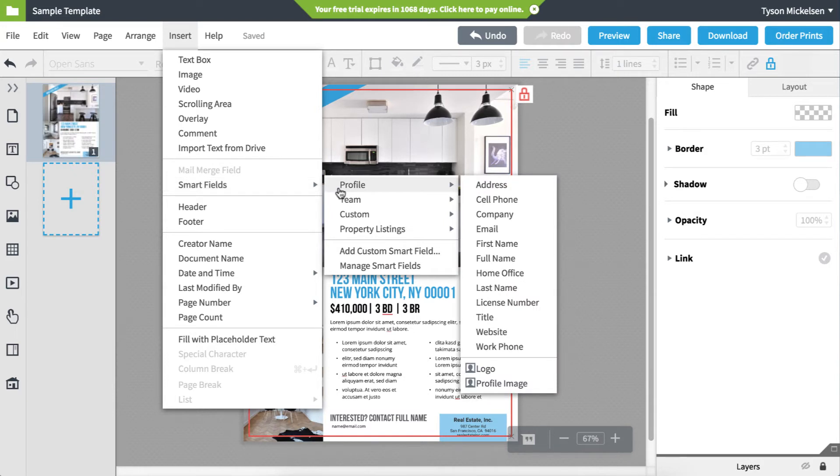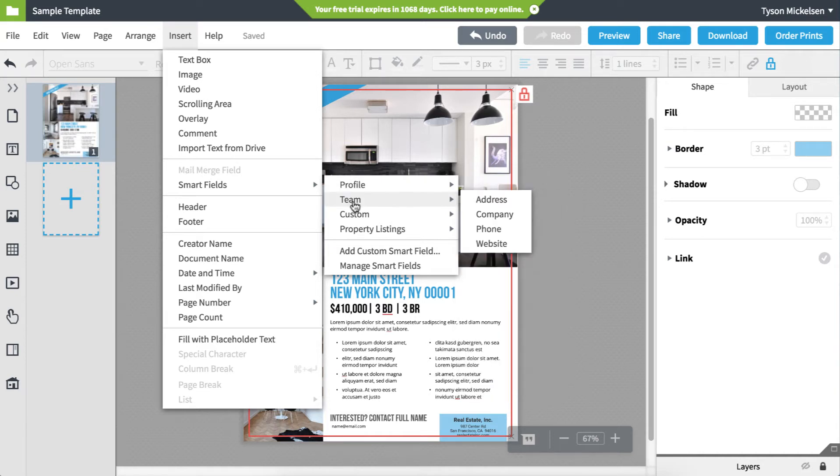Profile Smartfields change depending on the user. When you open the document, it automatically populates your information. Team Smartfields refer to the entire company. This could be the company's name, headquarter address, etc.